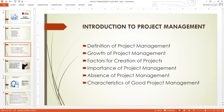At the introductory level, we'll look at the definition of project management, the growth of project management, factors for the creation of projects, the importance of project management, the absence of project management in a project, its impact, and the characteristics of good project management.